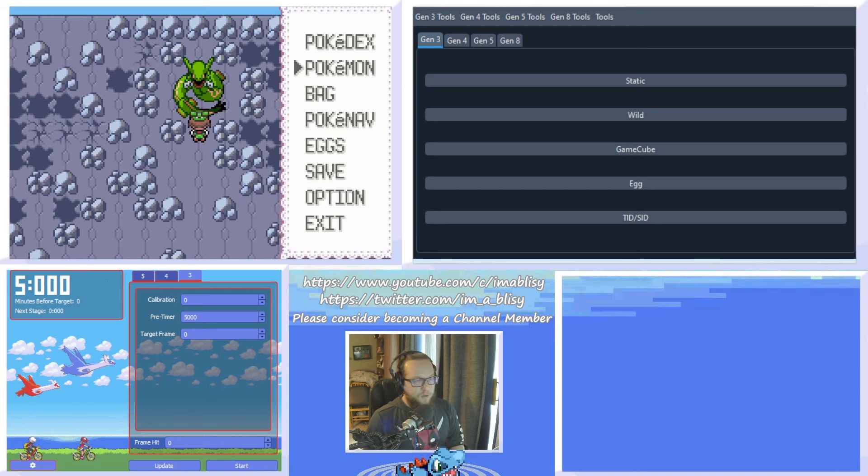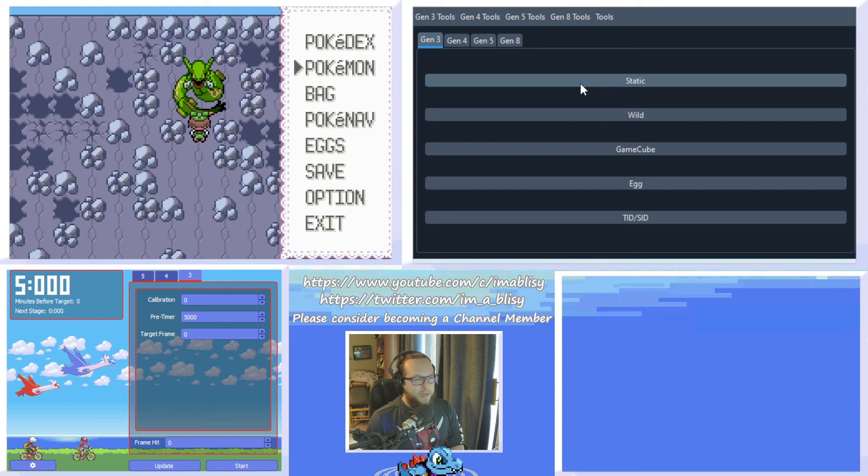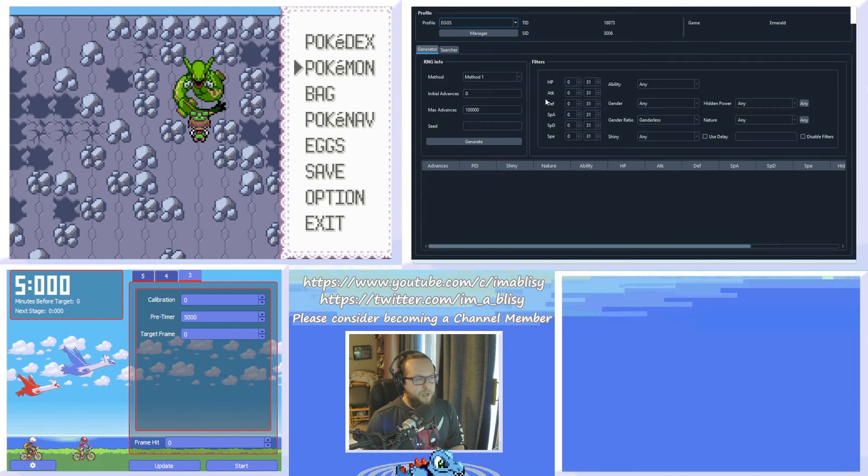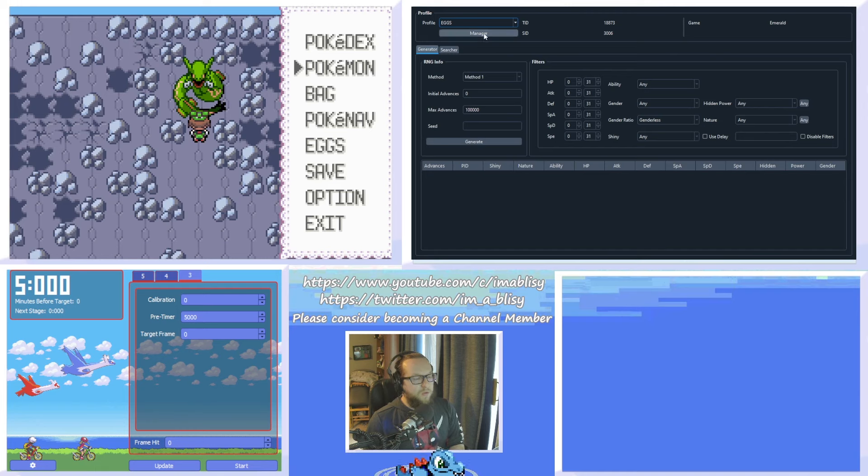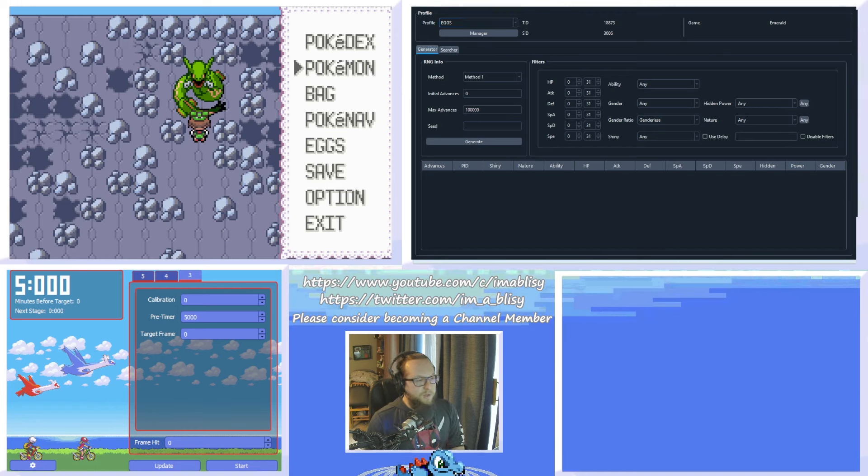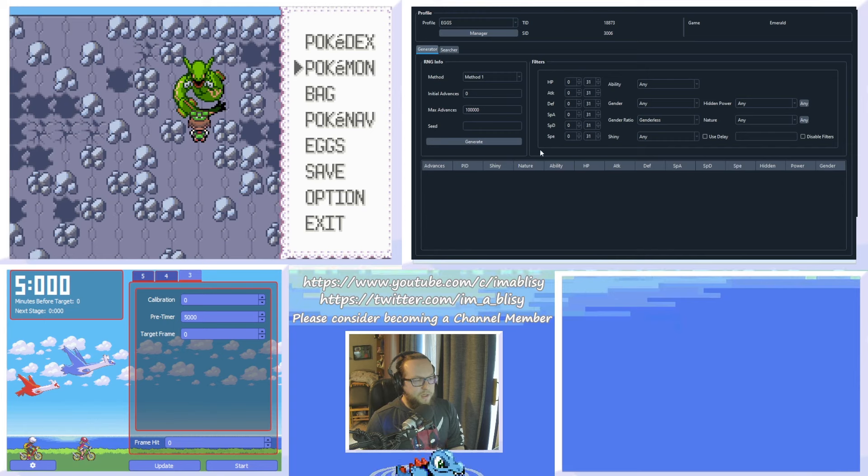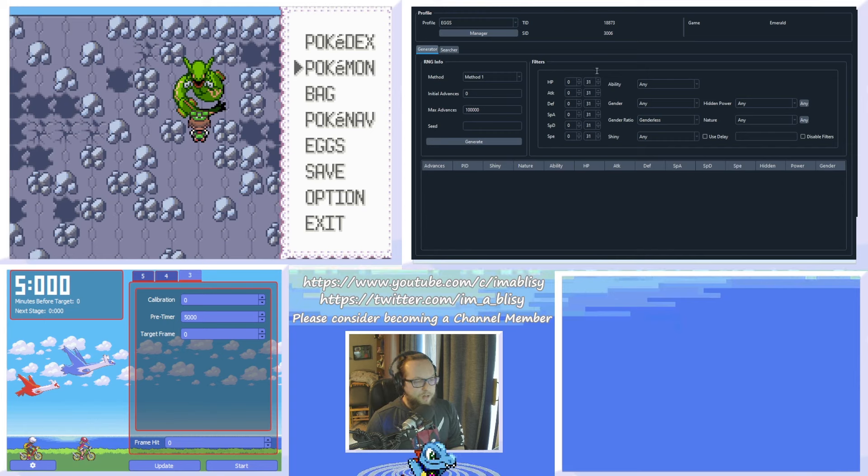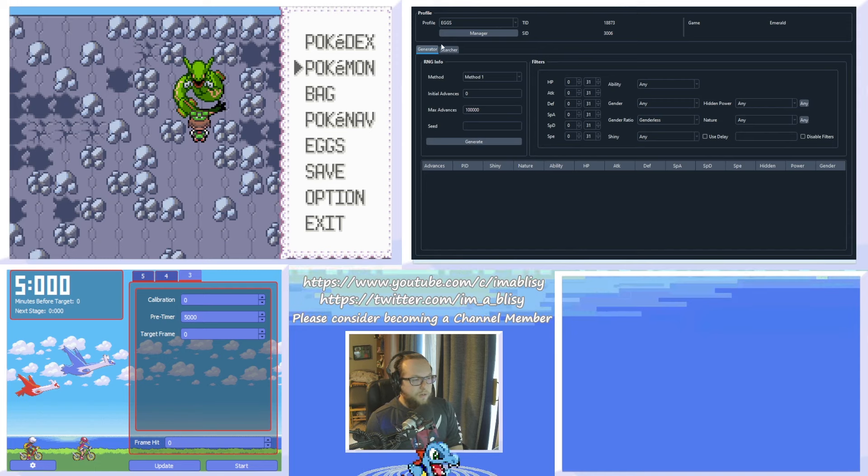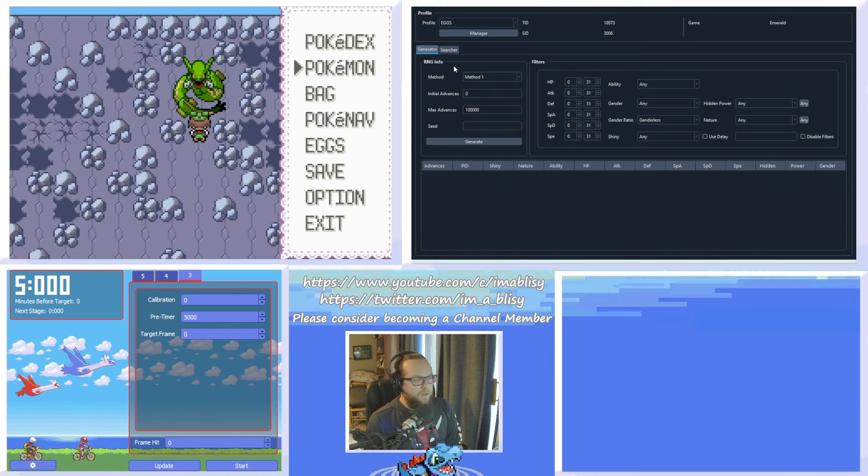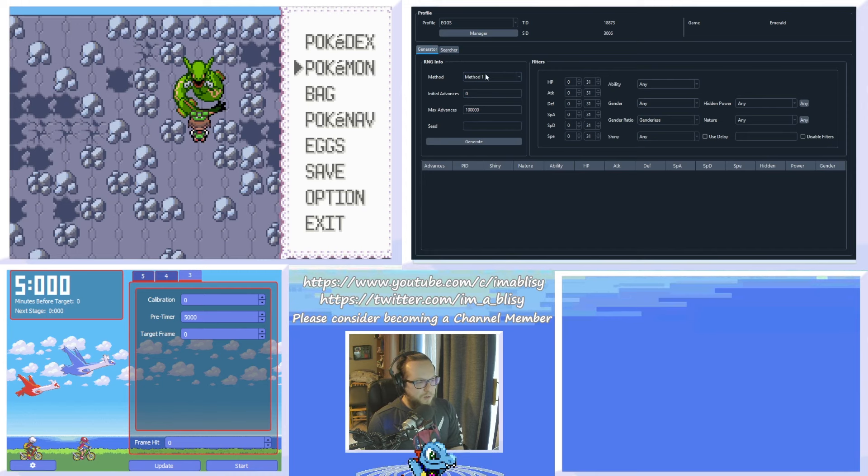So in PokeFinder, what we're going to want to make sure we have is the Static option open here. And we're going to want to make sure that we have a profile selected for our game. So if you don't have a profile made, you can click Manager and then you can click New. In addition, make sure that your Secret ID and your Trainer ID are entered here if you want a Shiny. You select the profile and you enter them here. Now, there's two tabs here, Generator and Searcher. We're going to fully ignore Searcher. We're just going to use Generator.